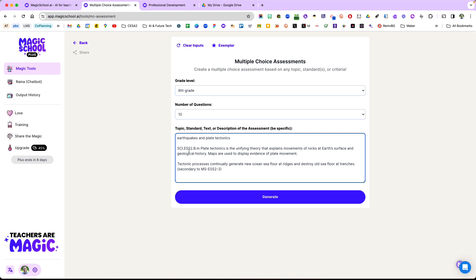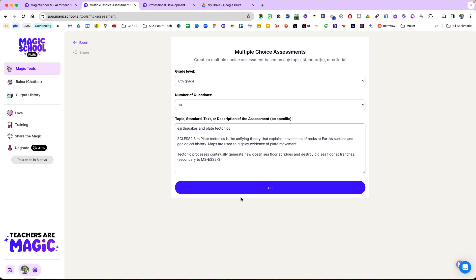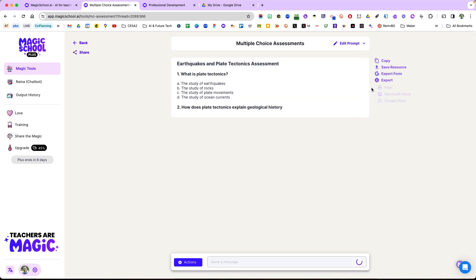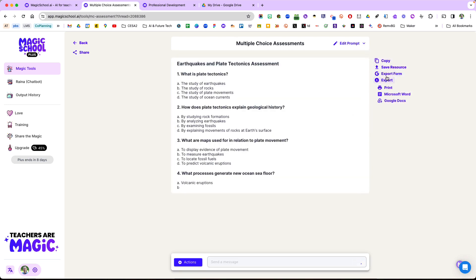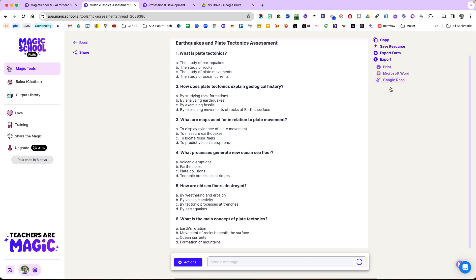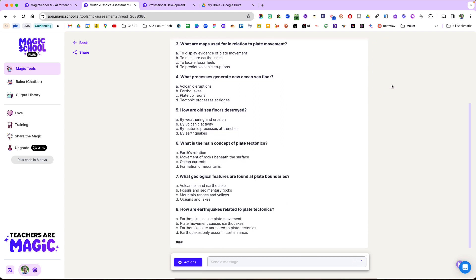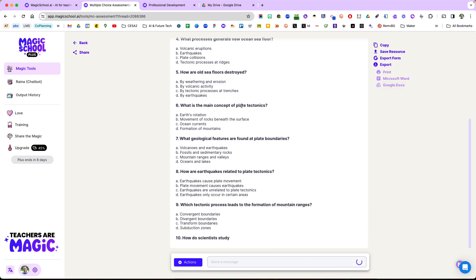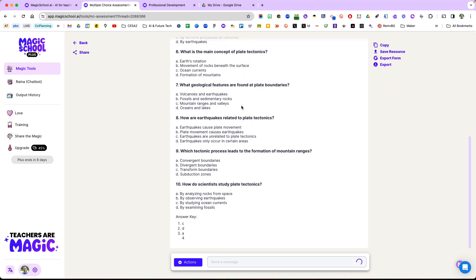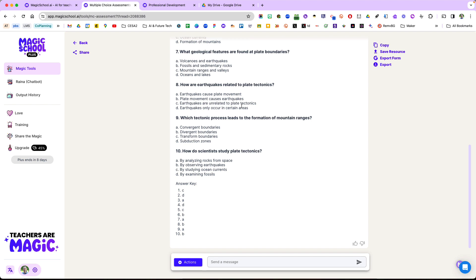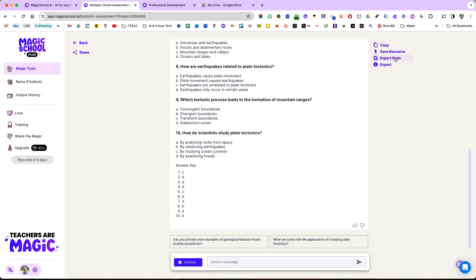I have the NGSS and Wisconsin state standards. I say generate, and then you'll see up here in the right-hand corner you can export to a Google Doc or Microsoft Word. But when you make multiple choice assessments, it allows you to export into a Google Form.